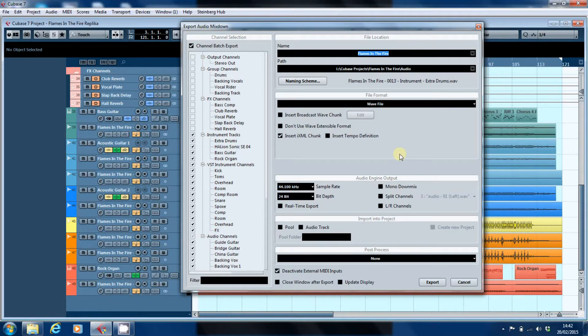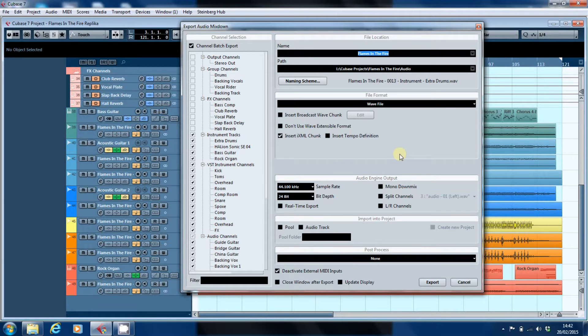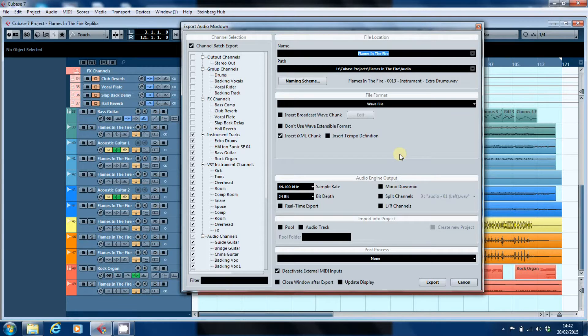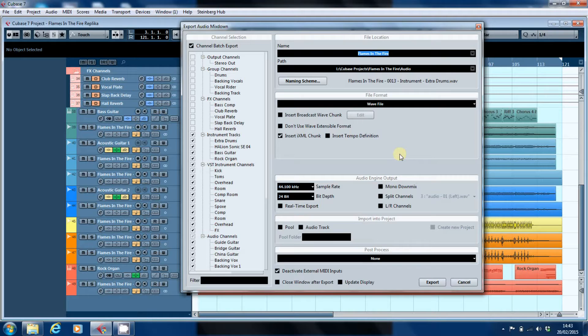Now, I kind of glossed over the options for exporting in that video, really just in an attempt to keep it at a manageable level. But it has been commented on, and I just wanted to have a look at some of the options that are available.